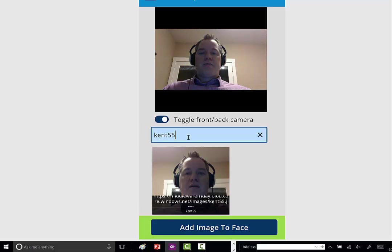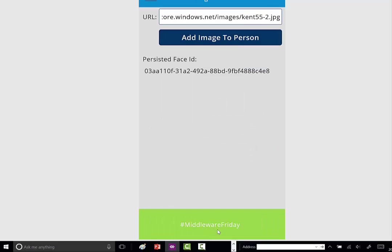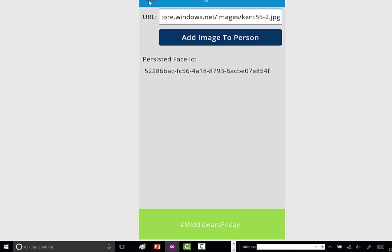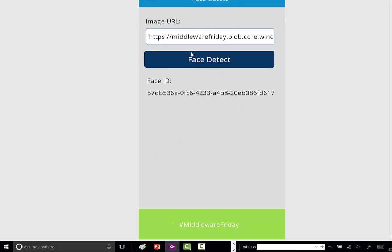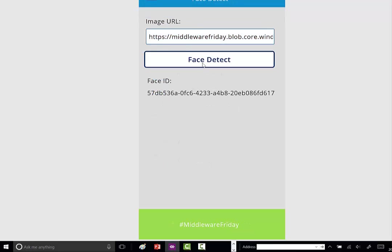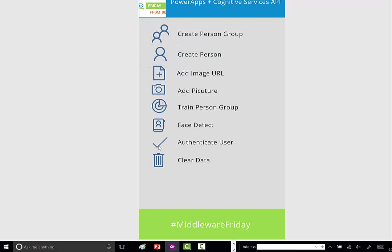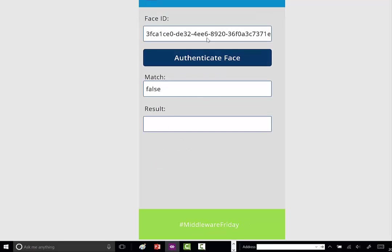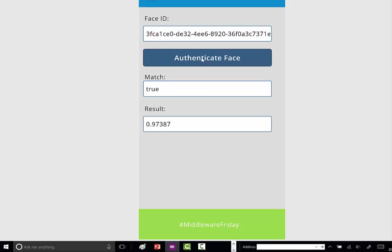Now I'm actually in the system, so let's see if I can log in with myself. Take another picture—we'll call this dash two. It shows up in the gallery. We'll select it. Now we'll do a face detect with that image. Then let's authenticate. That's a default value. Let's authenticate. There it is—true. It's saying there's a 97% confidence that the image in the current person group is the same as the image I just took and tried to authenticate with.